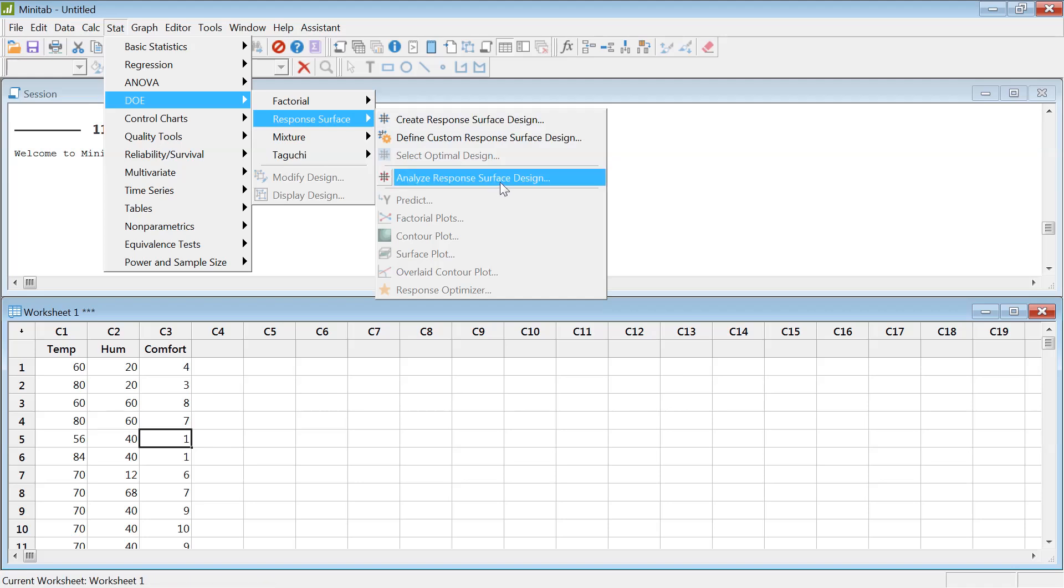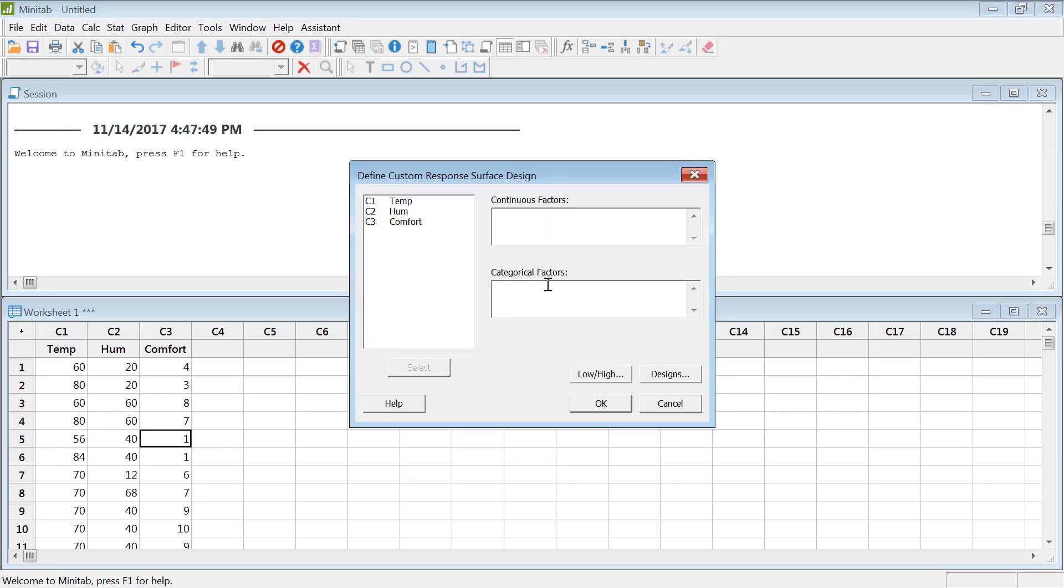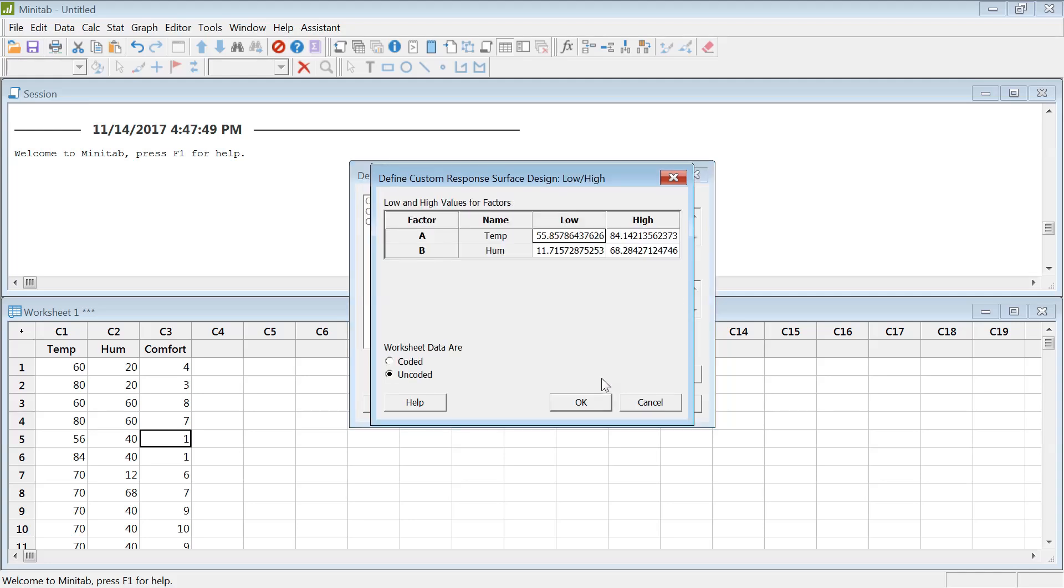When you click Analyze Response Surface, it will say I cannot analyze it, there is no design in there. Hit Yes. This will basically tell Minitab these are my variables, use them and analyze and give me the results.